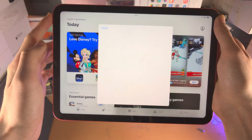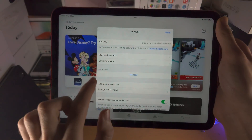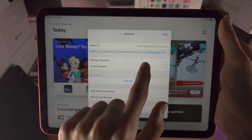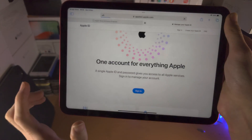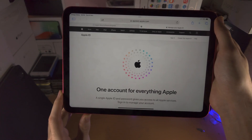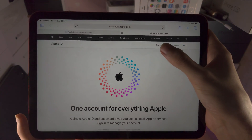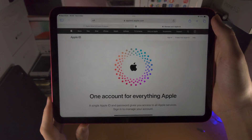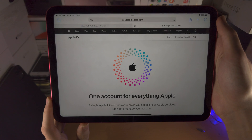You may be asked for Touch ID — just enter that in. You're then going to see that editing your Apple ID and passcode will take you to appleid.apple.com. Once you're on this website, you will need to select Sign In, enter in your details, and then there should be the option to change the passcode.